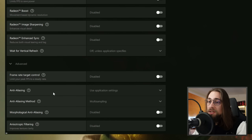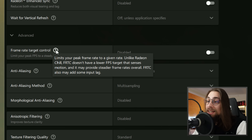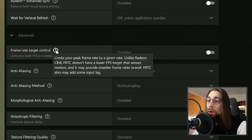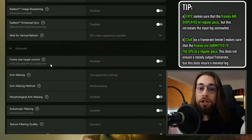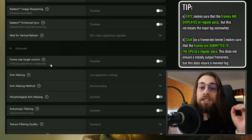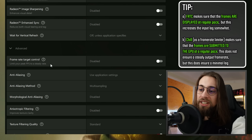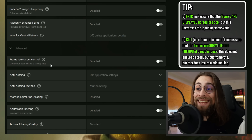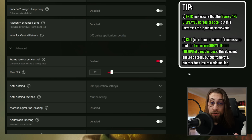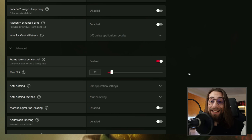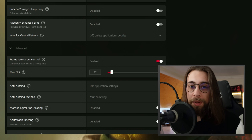Frame Rate Target Control limits your peak frame rate to a given rate. Unlike Radeon Chill, it doesn't have a lower FPS target that senses motion, so it may provide steadier overall frame rates, though it adds some input lag. If you're using Chill at 72 FPS on a 75Hz monitor and still see tearing — usually at the bottom of the screen — enable Frame Rate Target Control at the same 72 FPS. It will most likely fix the tearing and give a steadier, smoother FreeSync experience.